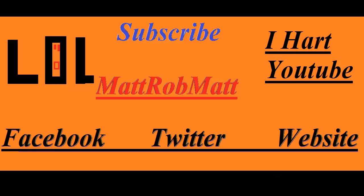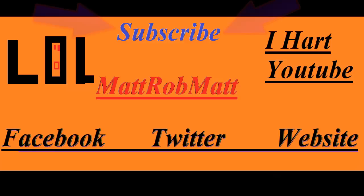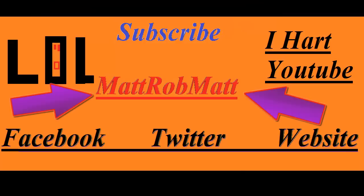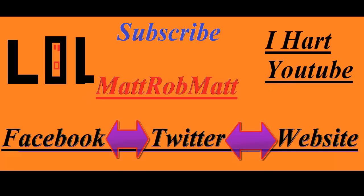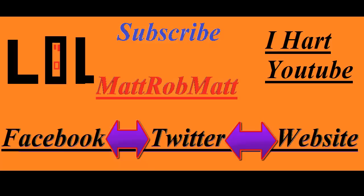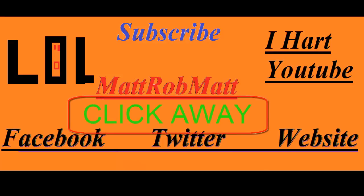Now I have something to tell you. First, the subscribe button is in the top middle. Second is the Matt Rob Matt button straight in the middle, which will lead you guys to our channel. And third, but certainly not the least, is our Facebook, Twitter, and our very own website. Thank you for watching the Matt Rob Matt Show and stay tuned for more episodes. I'm out. You're out. I'm out. I'm out.